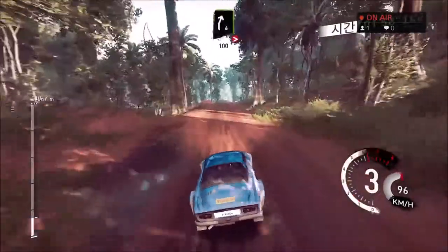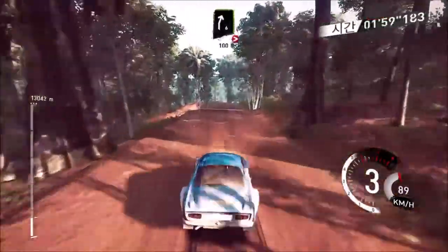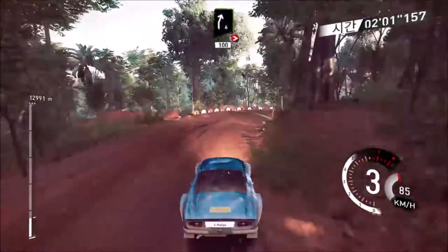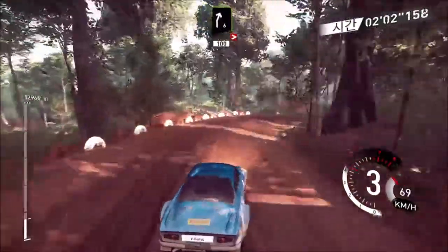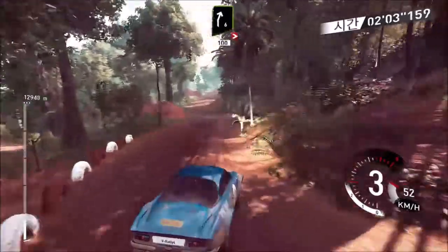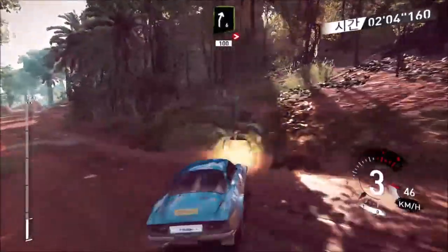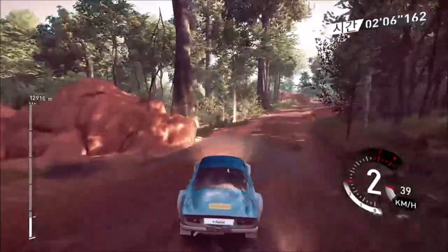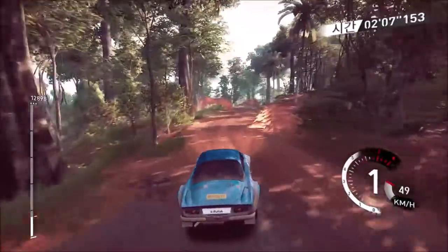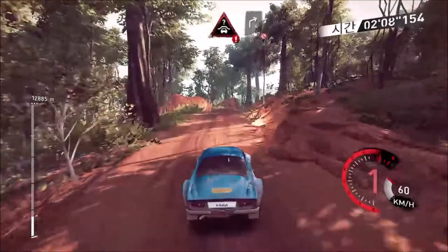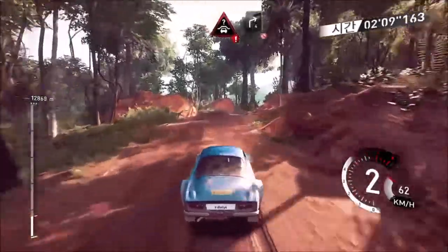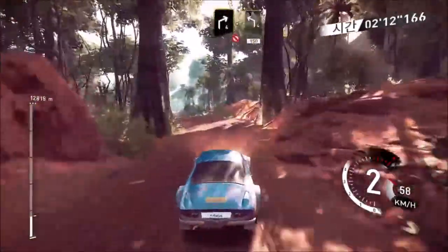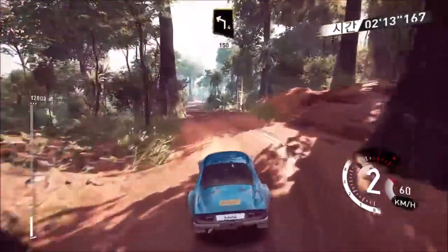Right 6, tightens to 4, keep middle, 100. Caution, crest into right 4, don't cut. Into left 4, short 150.